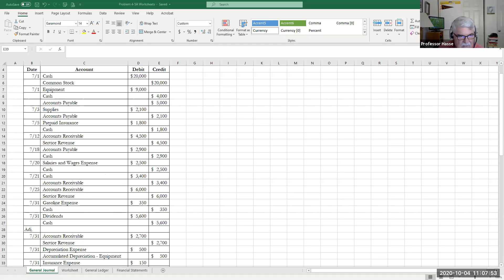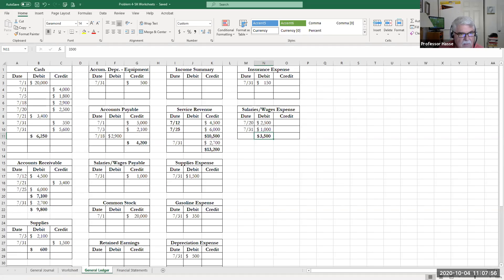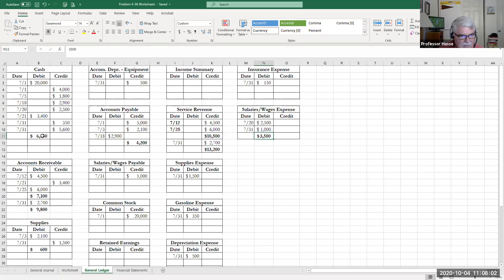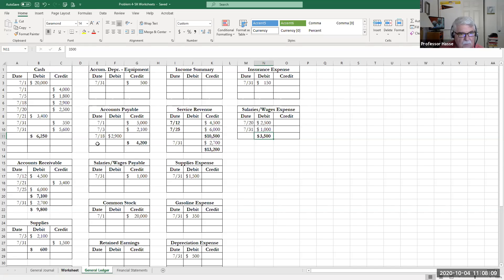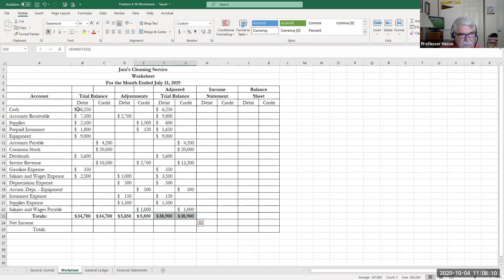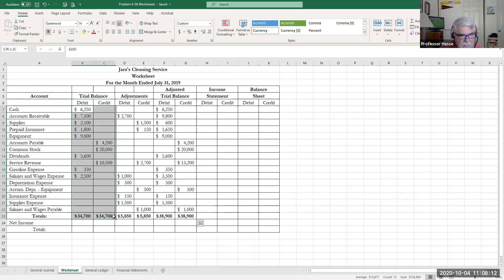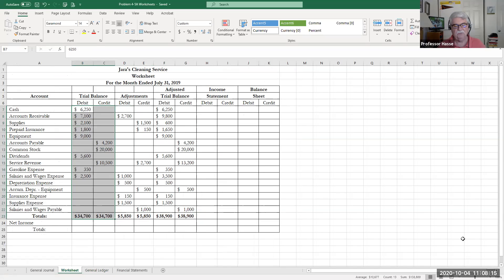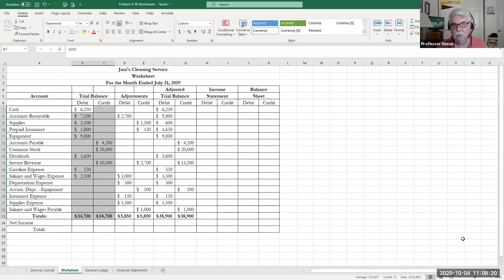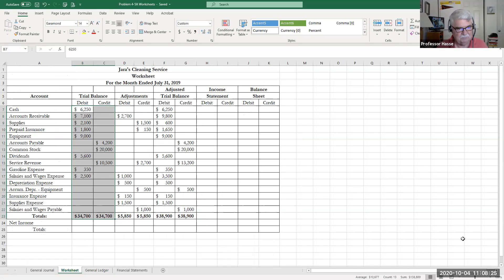Then I went ahead and posted those to the general ledger. Here are the postings to the general ledger tab with the account balances in dark at the end of the first round of journal entries. Then I took those general ledger balances and inserted them in the worksheet here, the trial balance. I came up with a trial balance of $34,700.